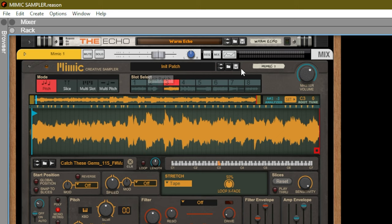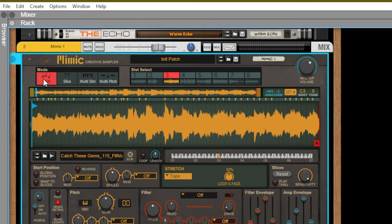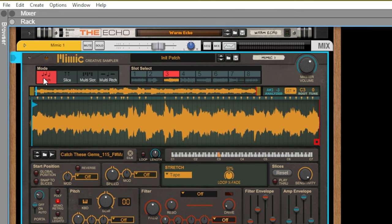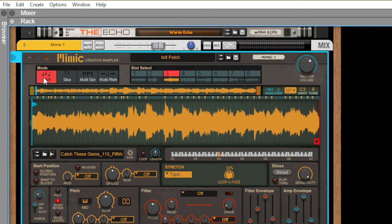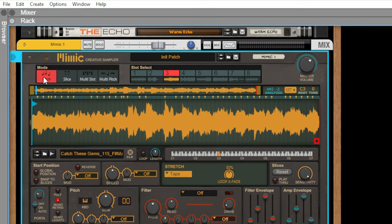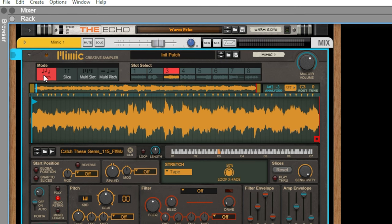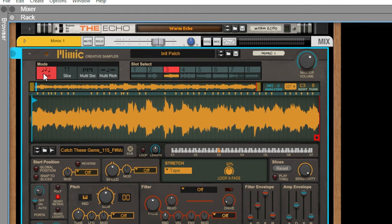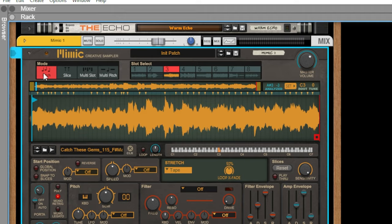At the top of the Mimic sampler you'll find the area where you can load in a patch or save a patch. Below you have the four different modes that you can choose from within Mimic. Pitch mode allows you to play the sample in different pitches corresponding to the keys on your keyboard — think of it as the traditional sampler such as an NNXT or NN19.